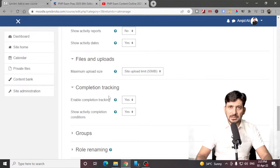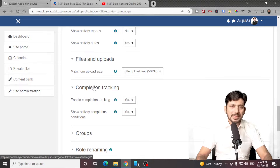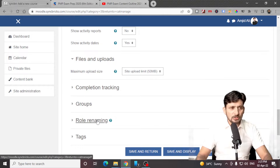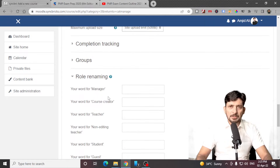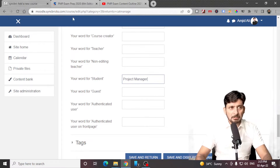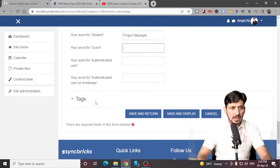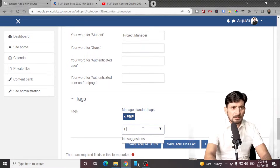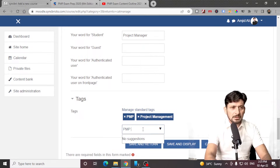You can reduce the size so that anyone adding content into the course will not exceed the size limit. Complete course tracking can be enabled or disabled depending upon what type of course you are creating. You can choose groups and role naming — for example, there are manager roles, course creator roles, and teacher roles. I want the student name to be replaced as 'project manager' since project managers will be attending this PMP course. You can also assign tags like PMP project management and PMP exam.